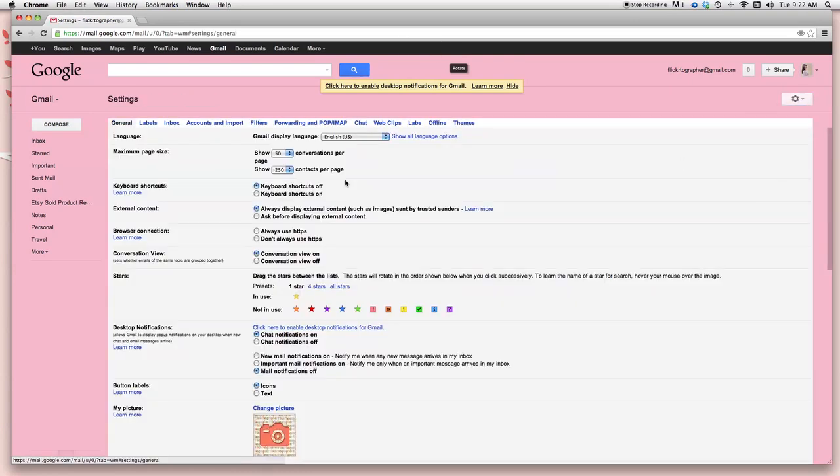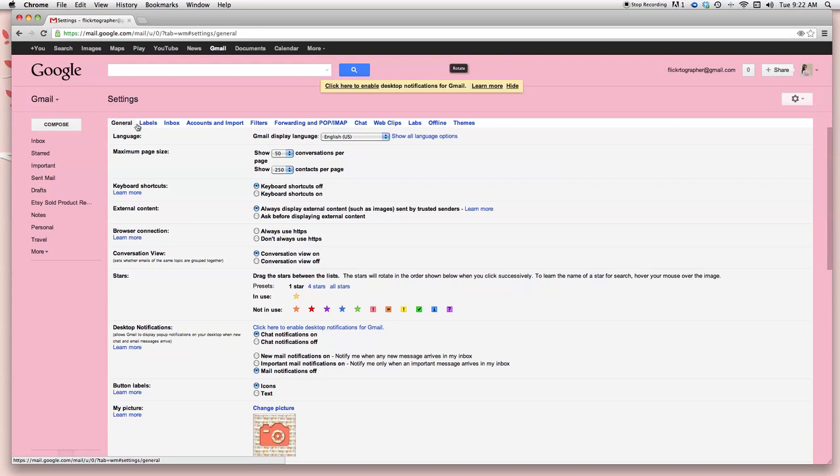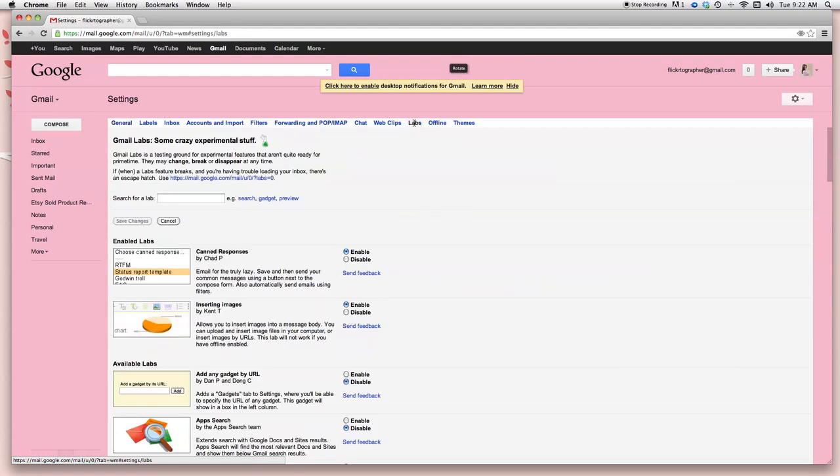That's going to bring us to a new box. Now there's several titles right up here on the top. You have general, labels, inbox, accounts and imports, filters, IMAP, chat, web clips, labs, etc. We want labs, which is the third to last. So go ahead and select labs.